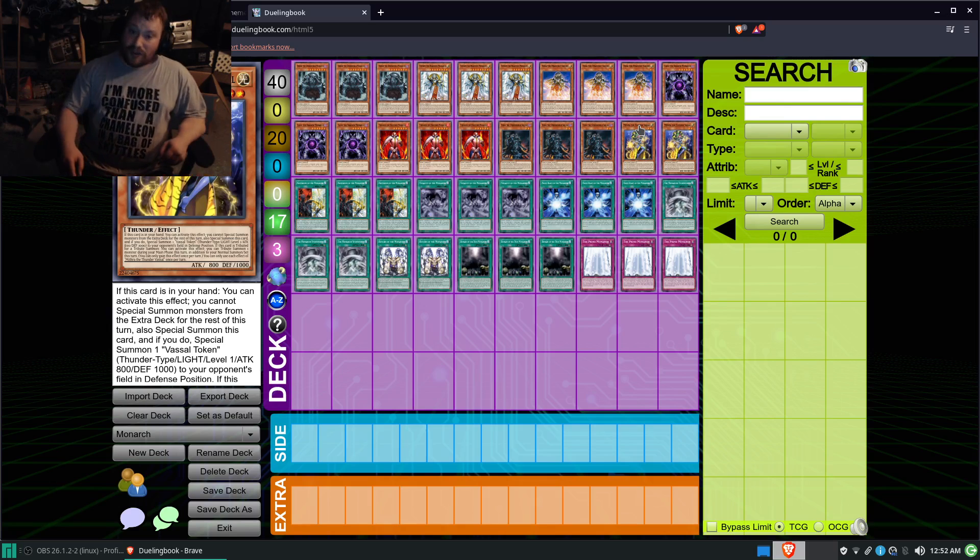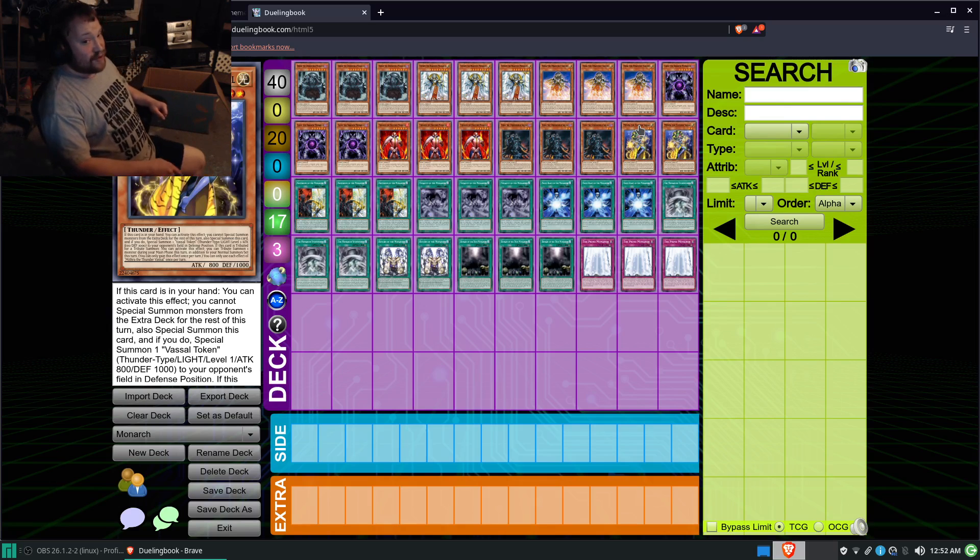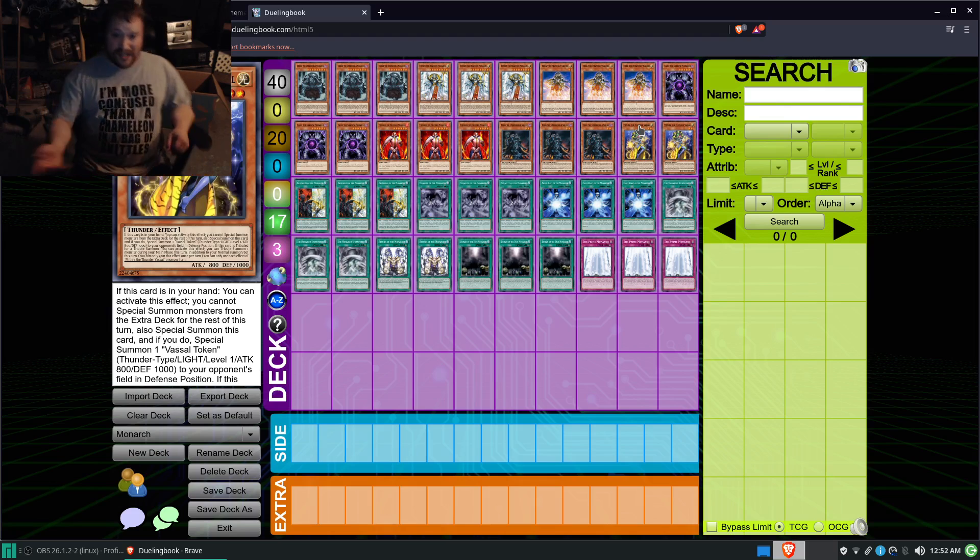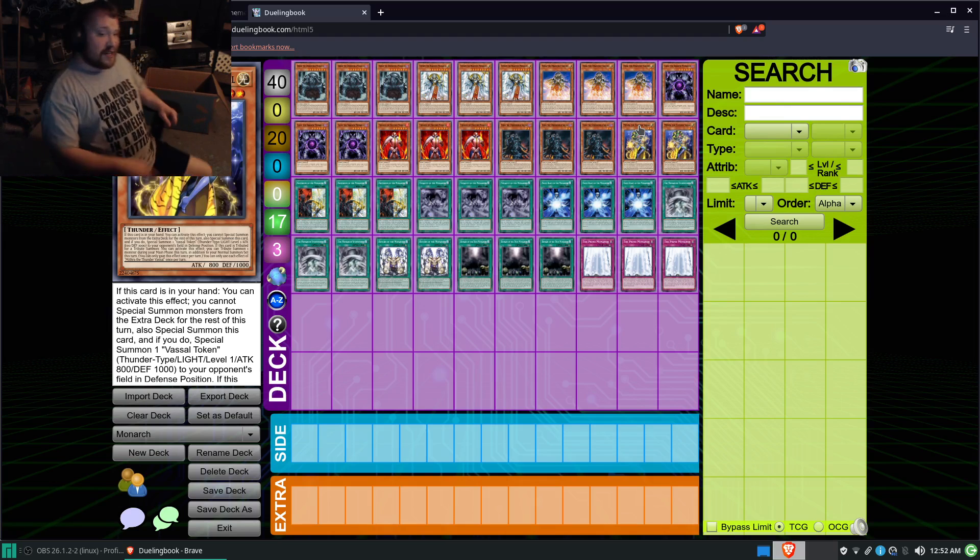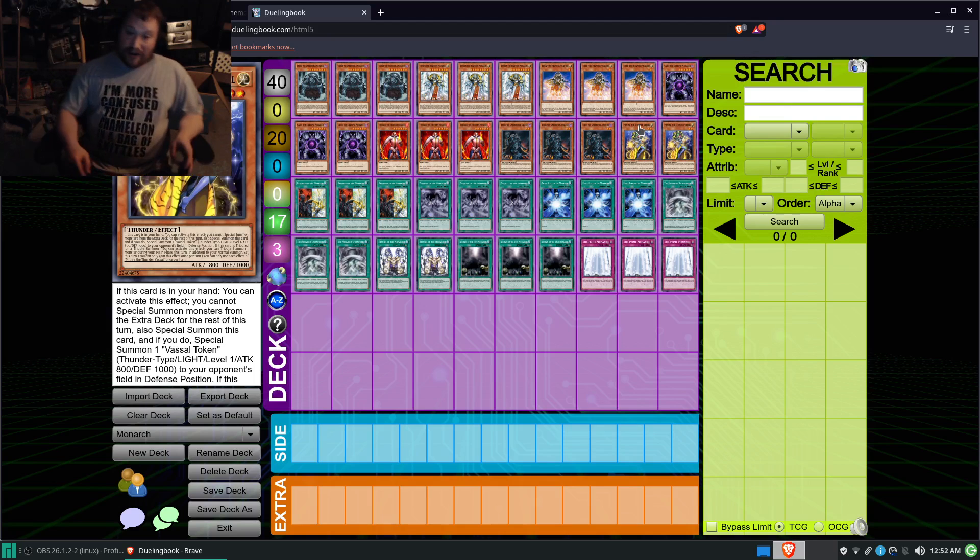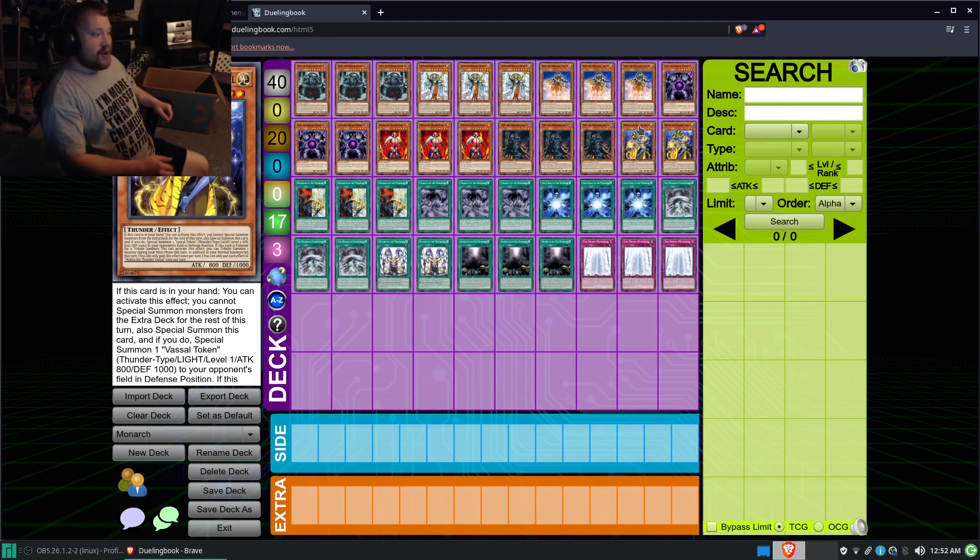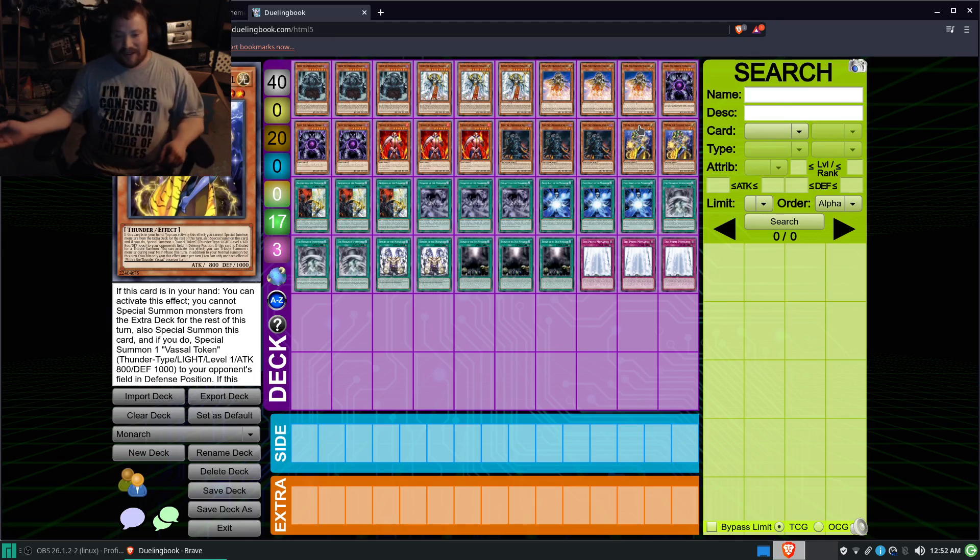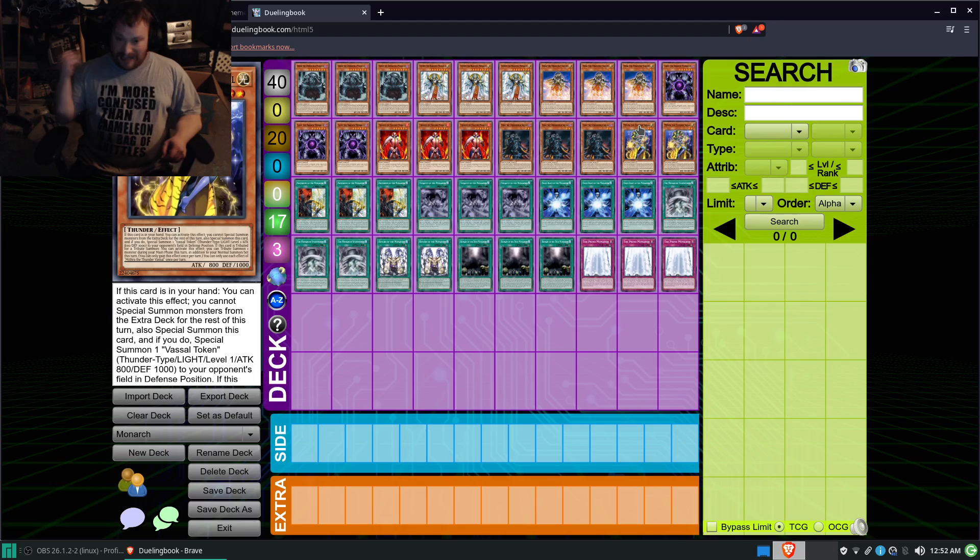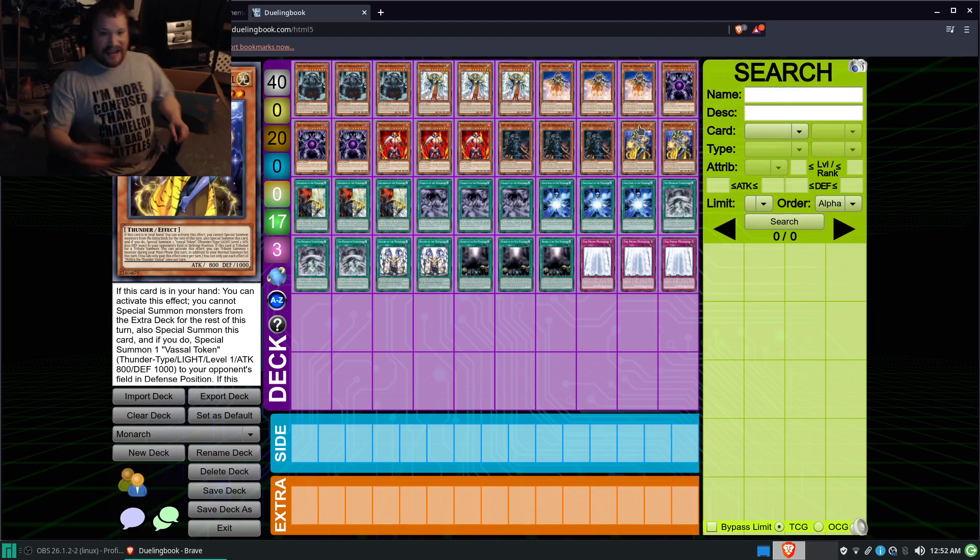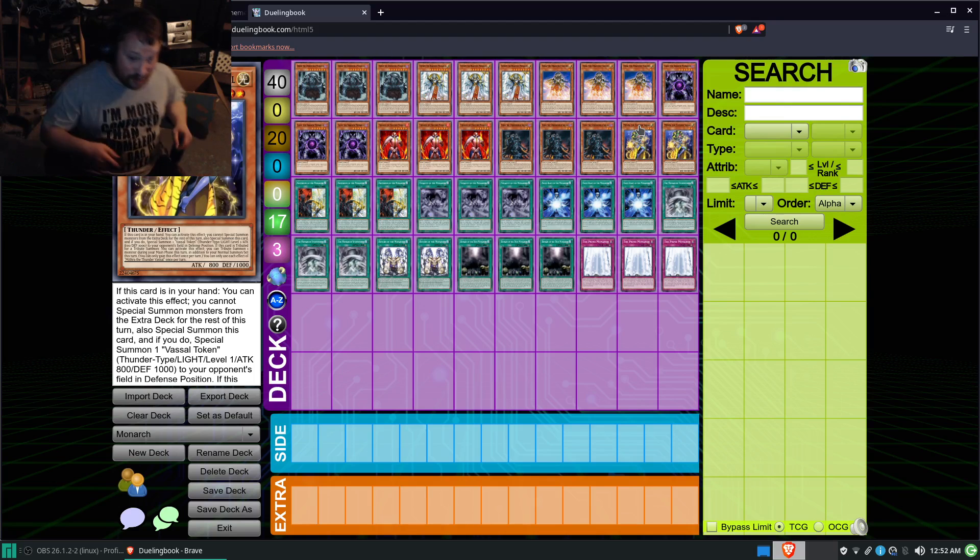So, essentially, what you can then do is since you have a Tribute Summon monster, say you have another copy of Erebus in your hand, you can Tribute off the Erebus that you have on your field to Tribute Summon the Erebus from your hand, and then just shenanigan your way from there.